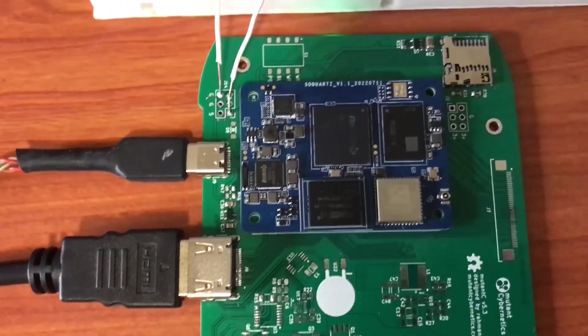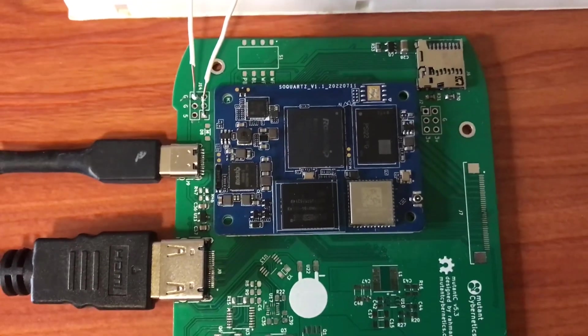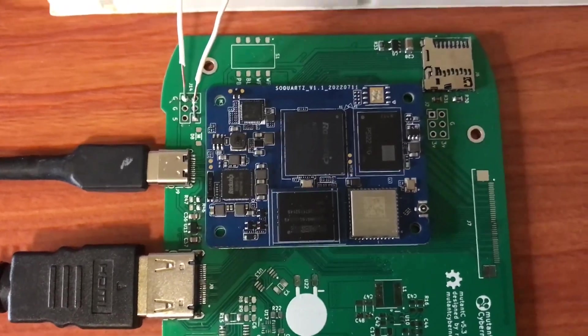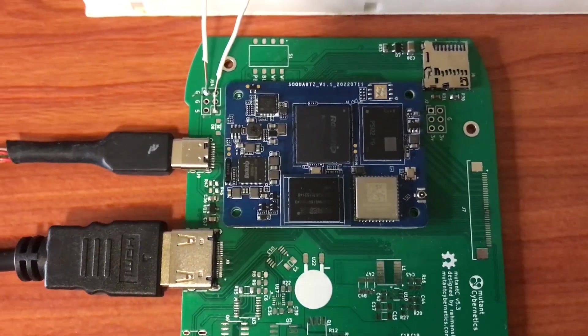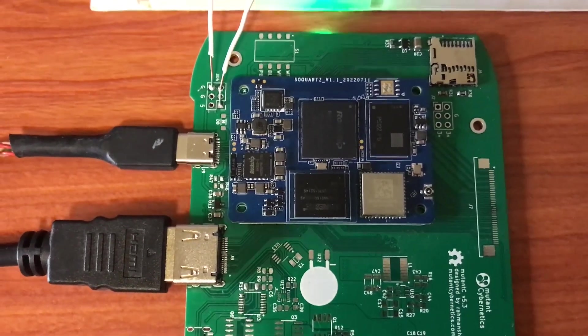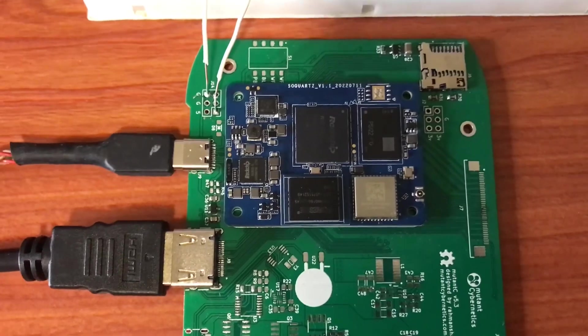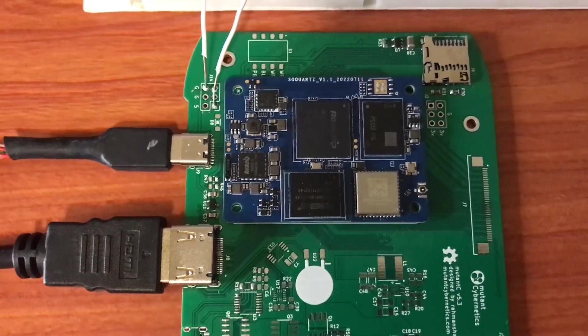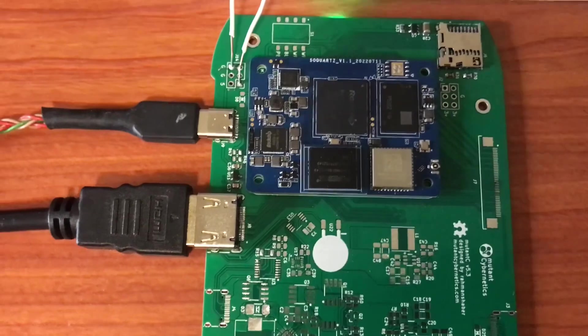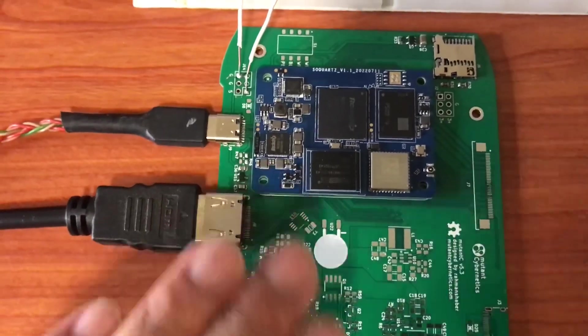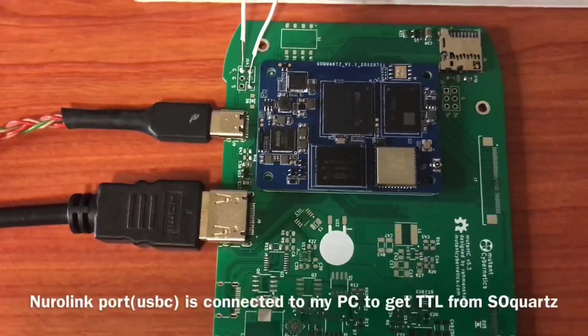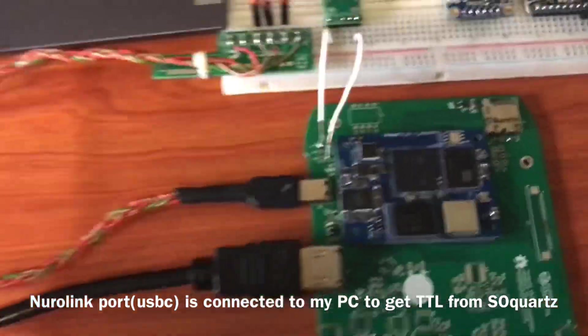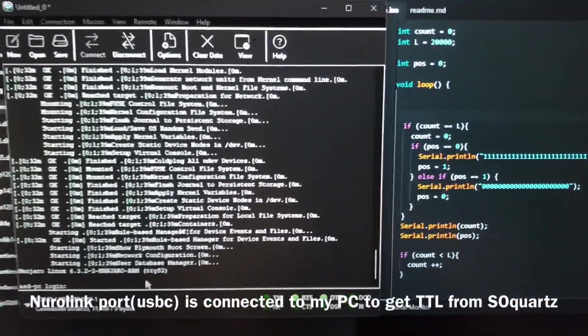One thing is I'm testing everything with the SOQuartz module - this is version 1.1 as written here. I don't know anything about the Raspberry Pi CM4, so everything will be tested using the SOQuartz module. As you can see, everything is working.